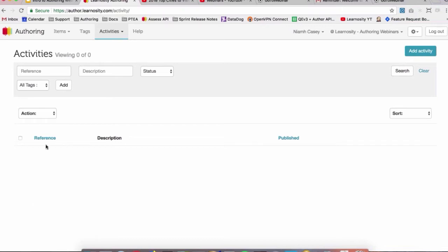So you'd see the activity reference or the activity name. You can also configure descriptions for your activities to give more context for your other authors as to what that activity is about. Then you'll have an icon here to indicate whether the activity is published, unpublished, or archived.